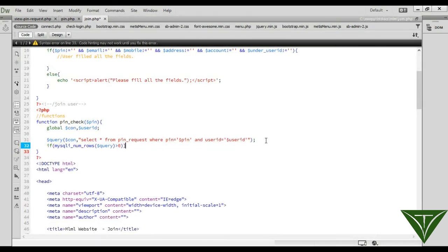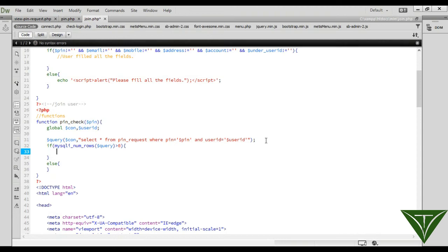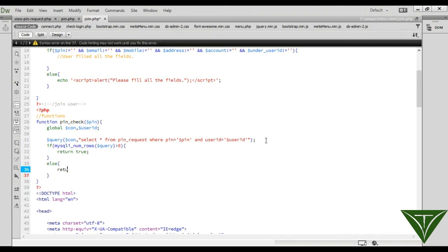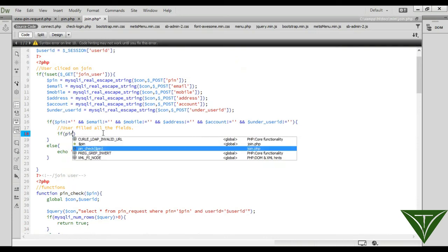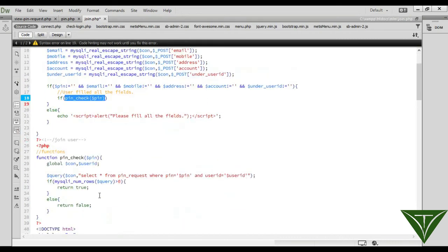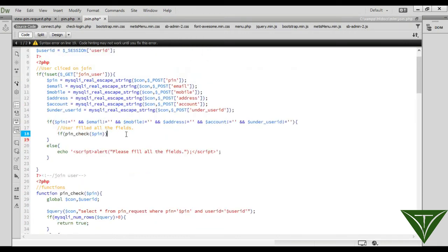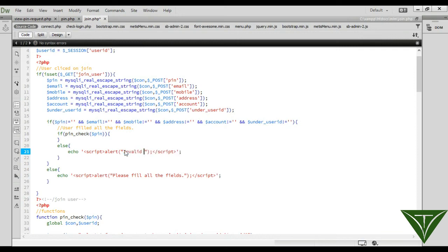If mysqli_num_rows of the query is greater than zero, return true; otherwise return false. If it is greater than zero it means the pin is available for this user, otherwise this user is using a wrong pin. So, calling pin_check() — if this function returns true, it will move to the next step, otherwise it exits and sends an error message: 'Invalid pin.'